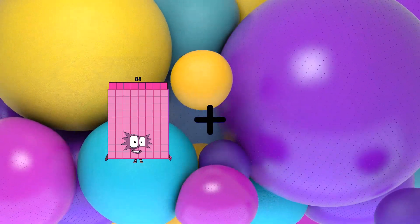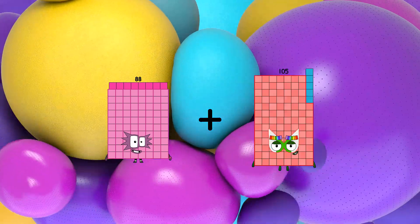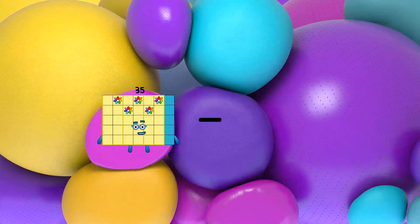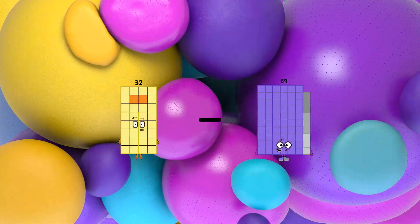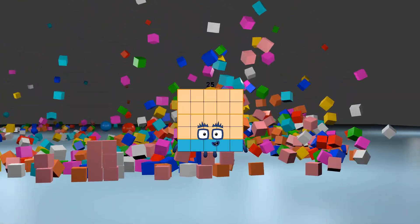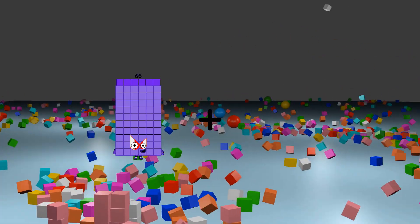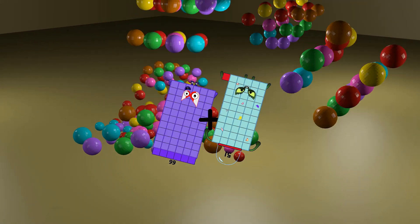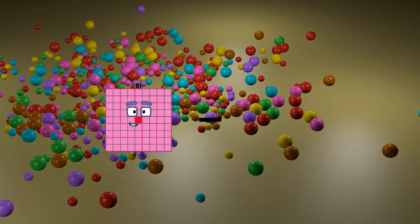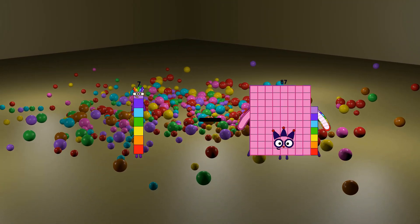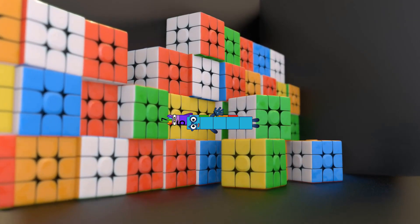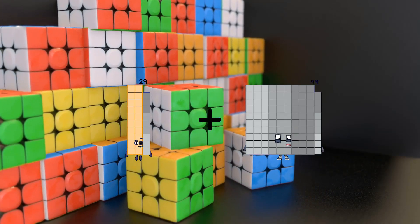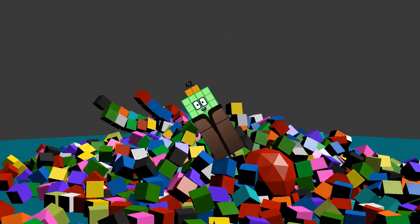88 plus 105 equals 193. 32 minus 7 equals 25. 66 plus 51 equals 117. 7 minus 5 equals 2. 29 plus 13 equals 42.